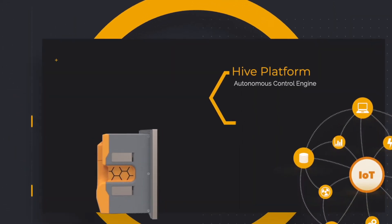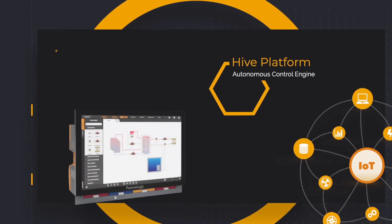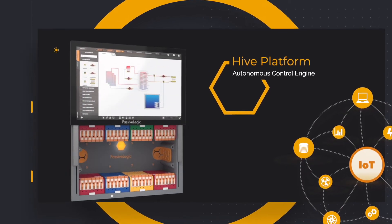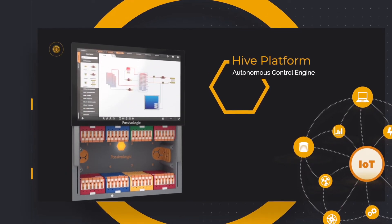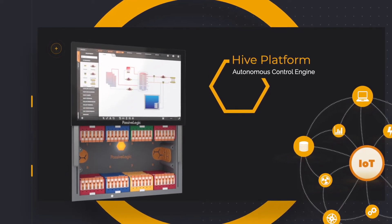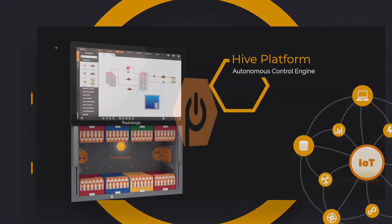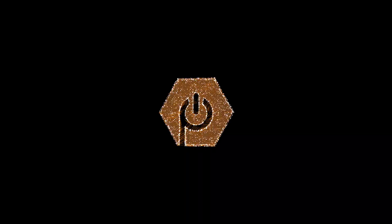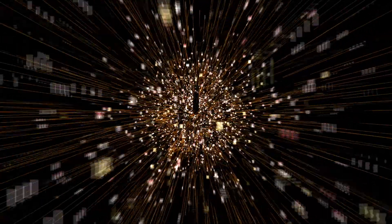The Hive is a scalable autonomous control engine at the edge. Passive Logic brings autonomy to every application. If it is defined by physics, you can automate it.